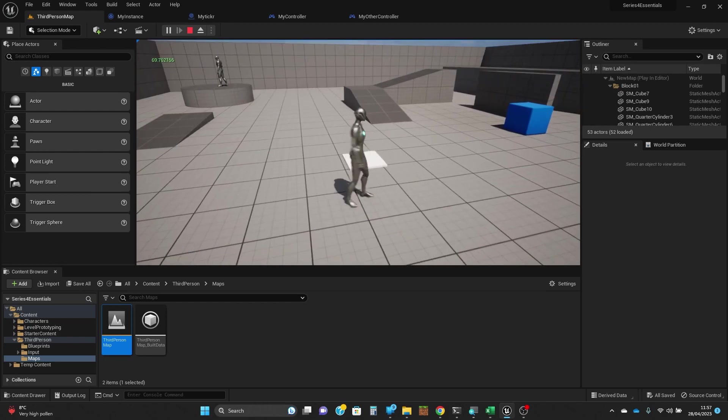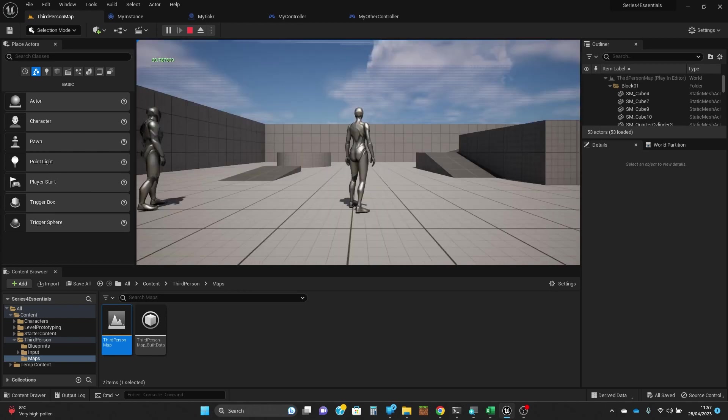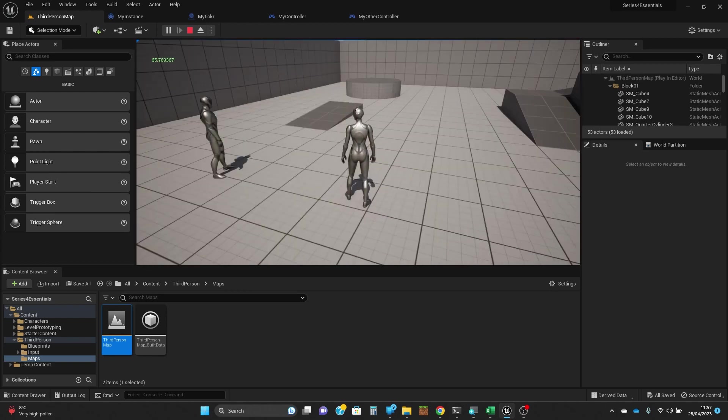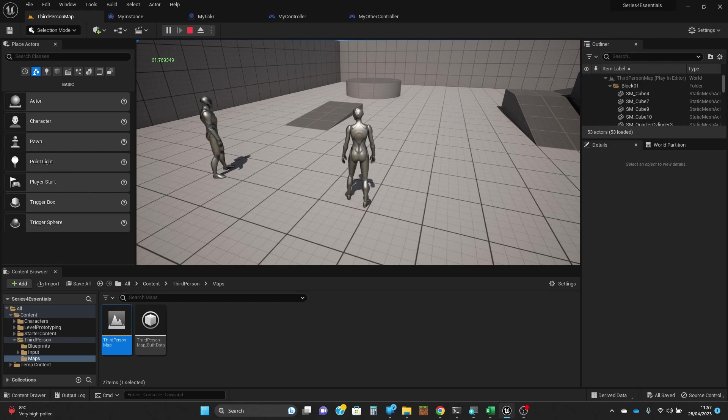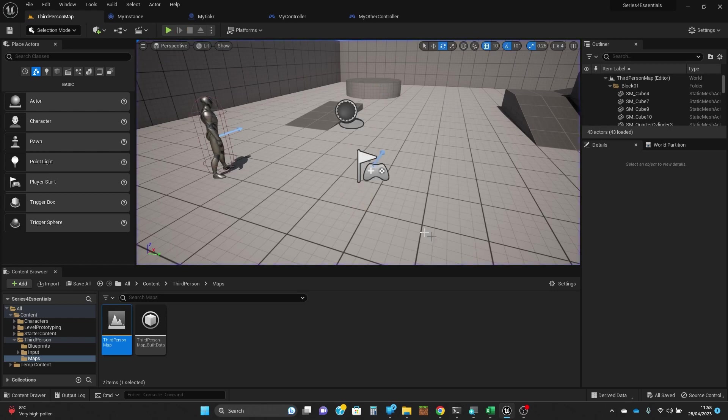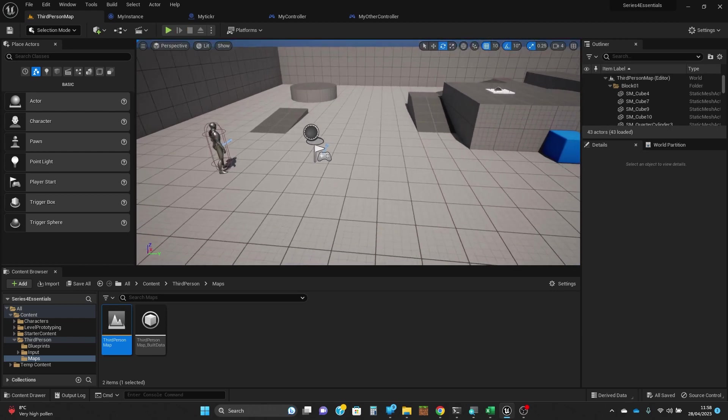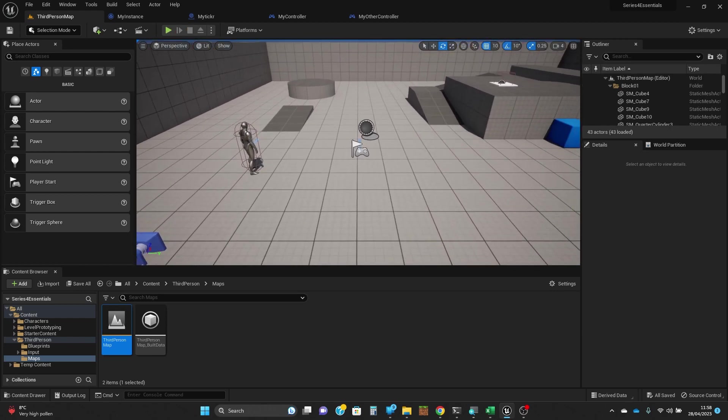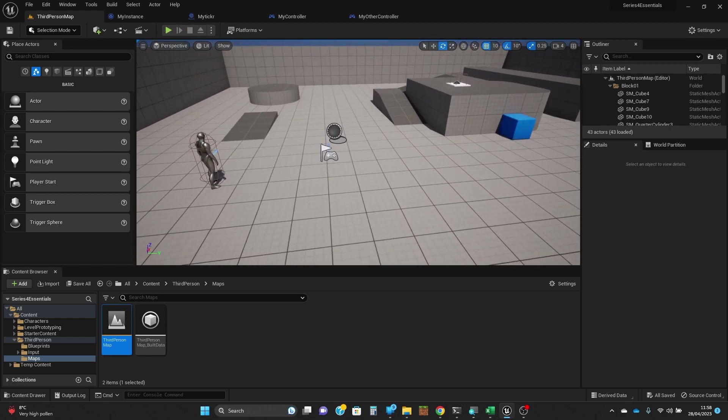You can probably see at the top left we've got the timer from the game instance class ticking away. What we're actually going to do before we can demonstrate modes really effectively is we're going to create a second controller.